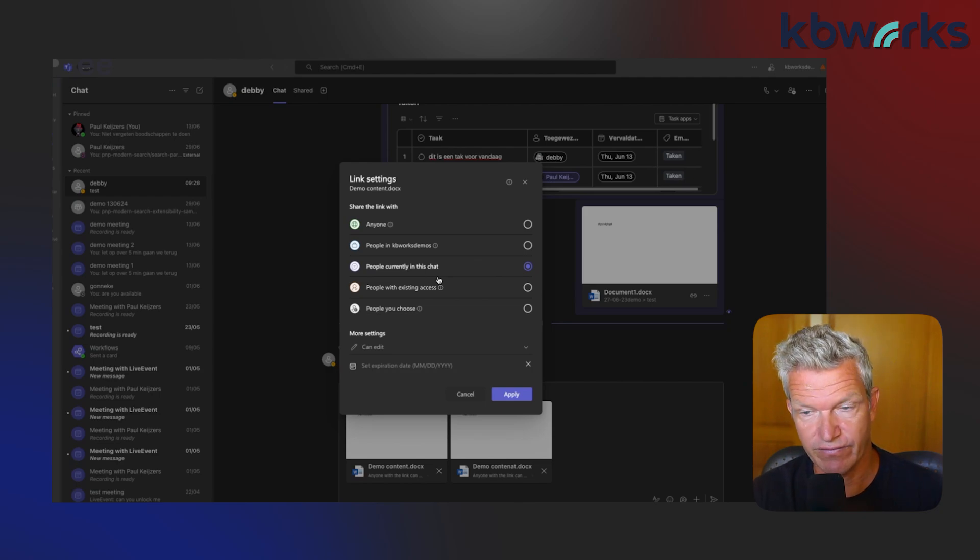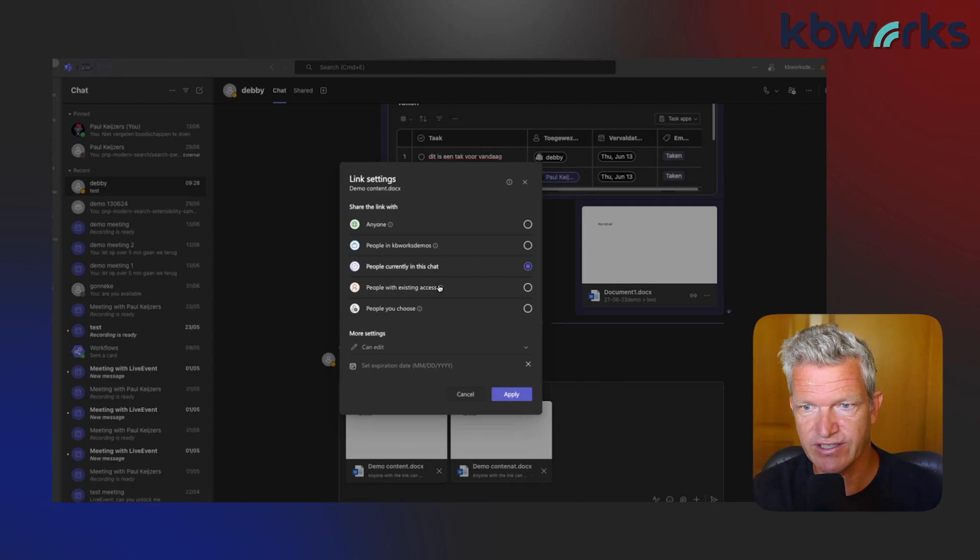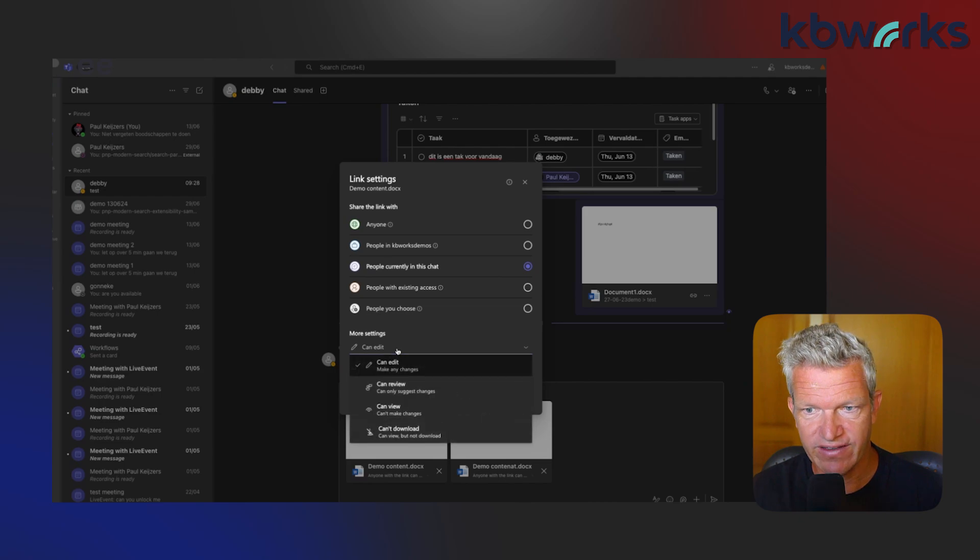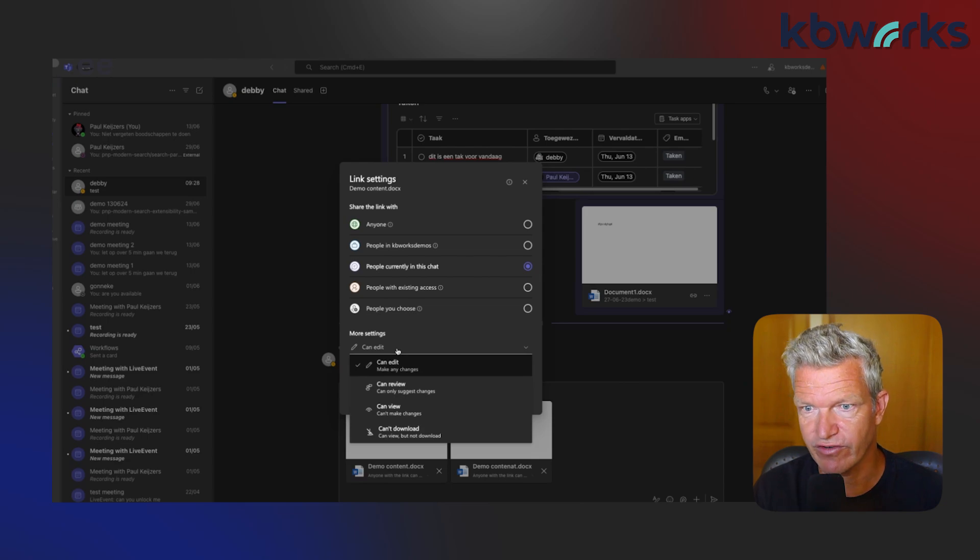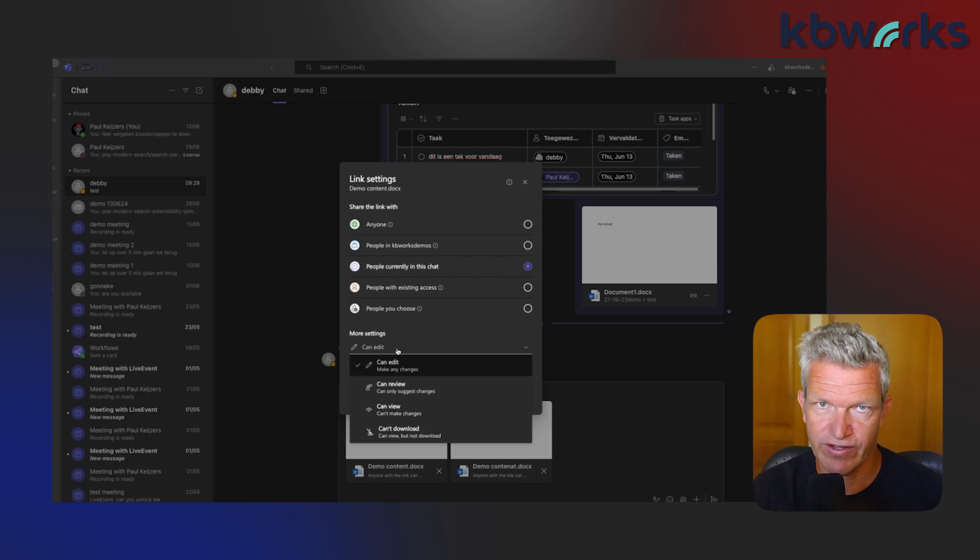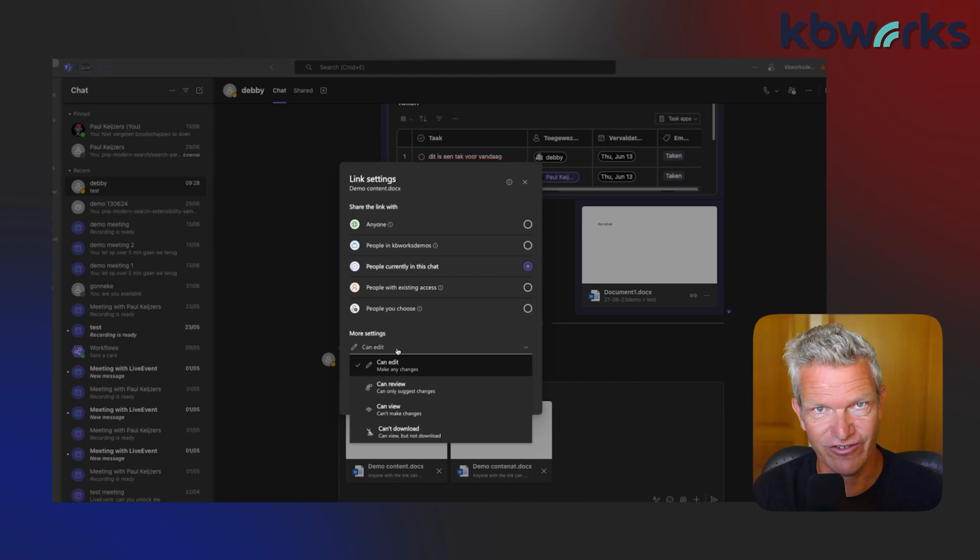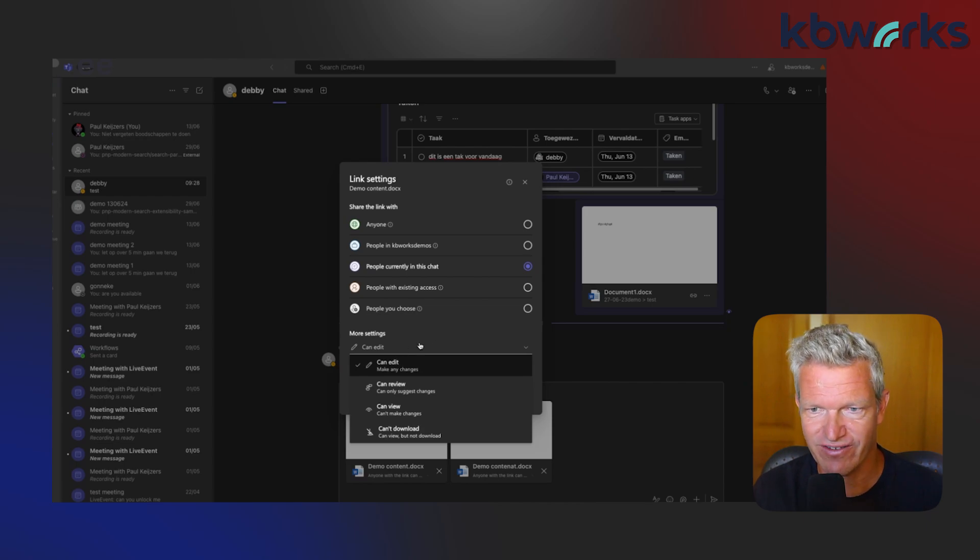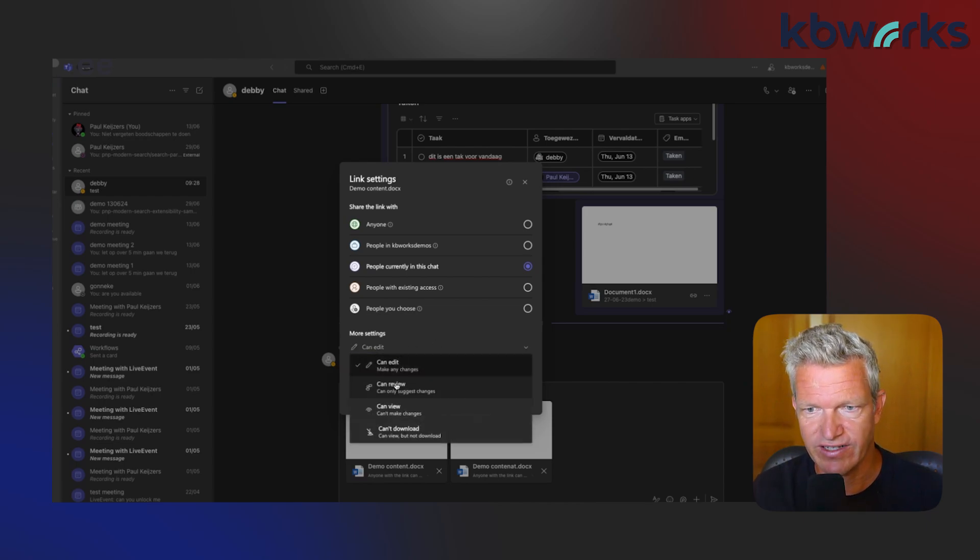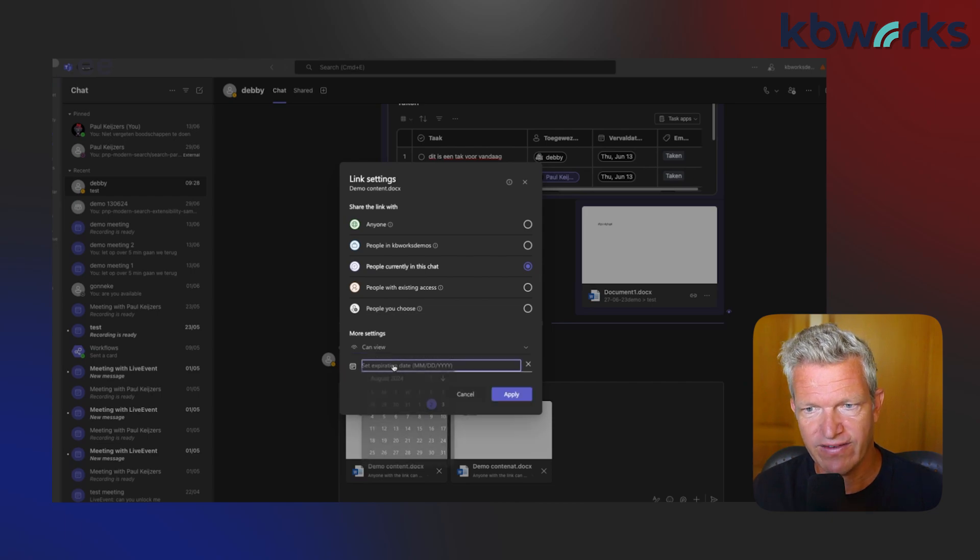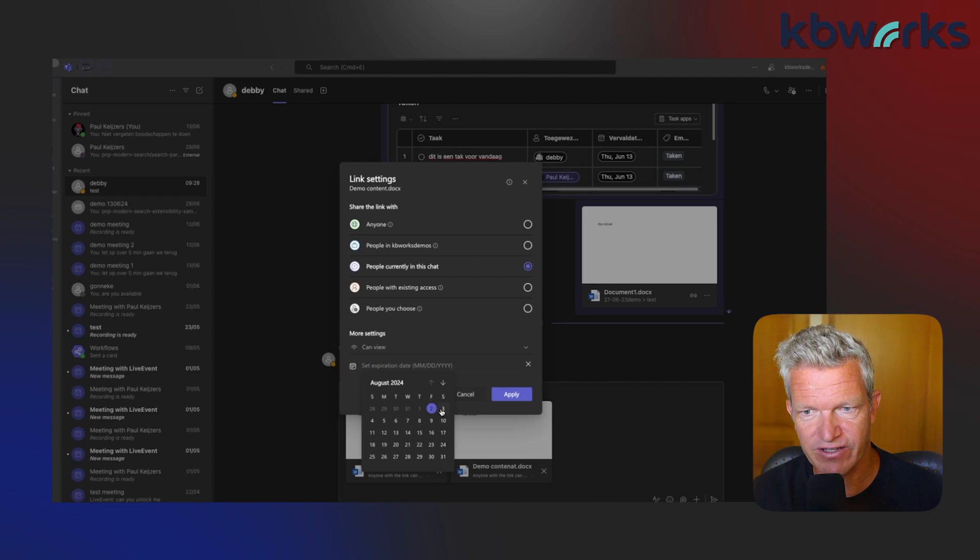Something else you might want to do is set if they can edit, review, view, or download. If they just need to review your document, then only do reviewing and not edit. If they only have to view the document, just use view. I'm going to set it on view. Something new here is that we can also set a date of expiry.